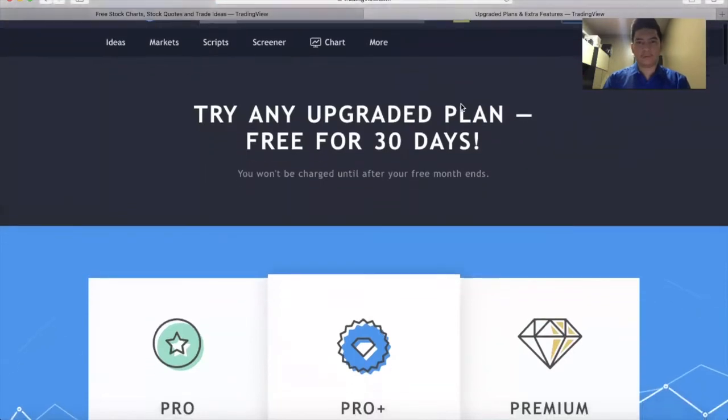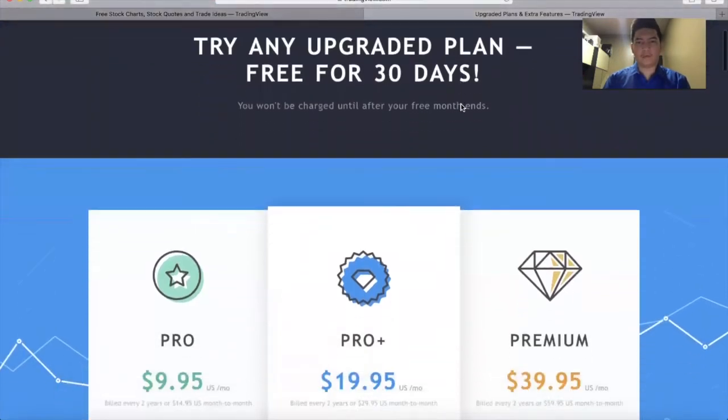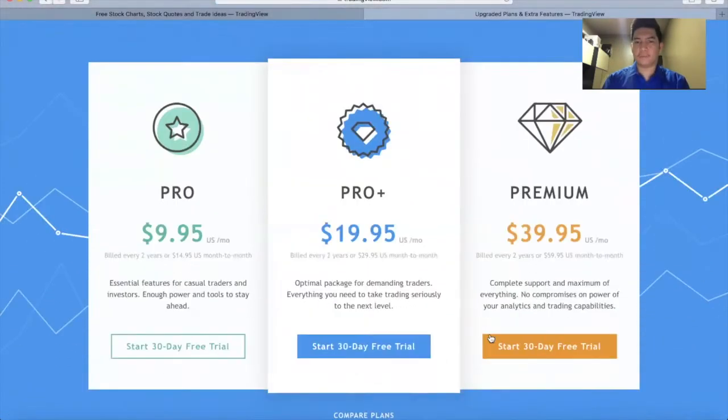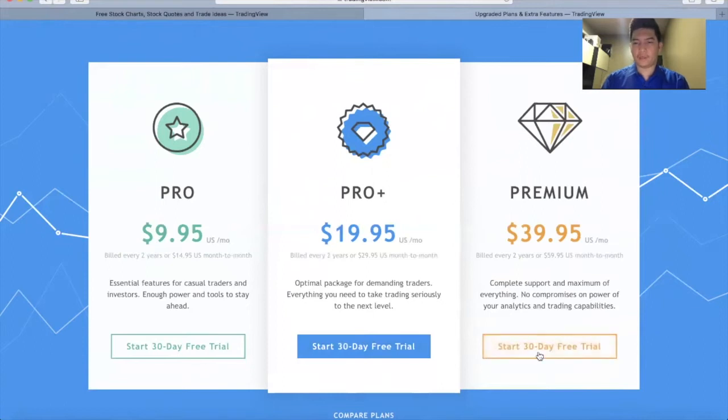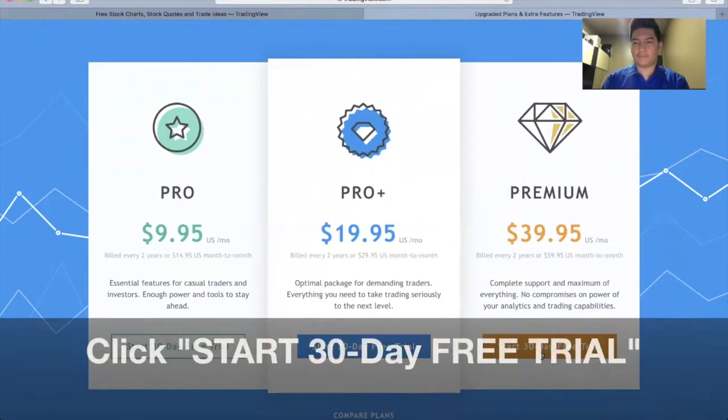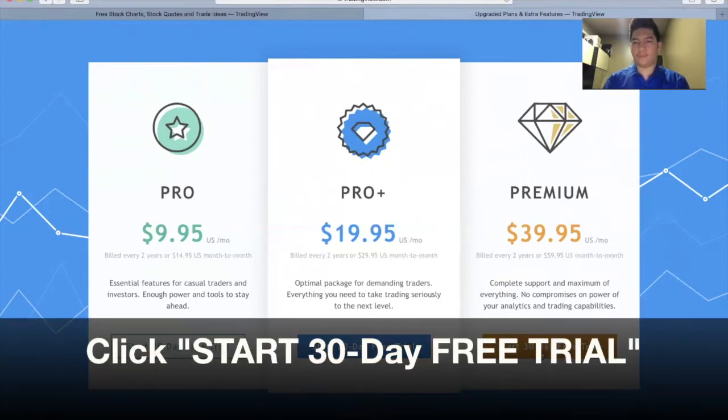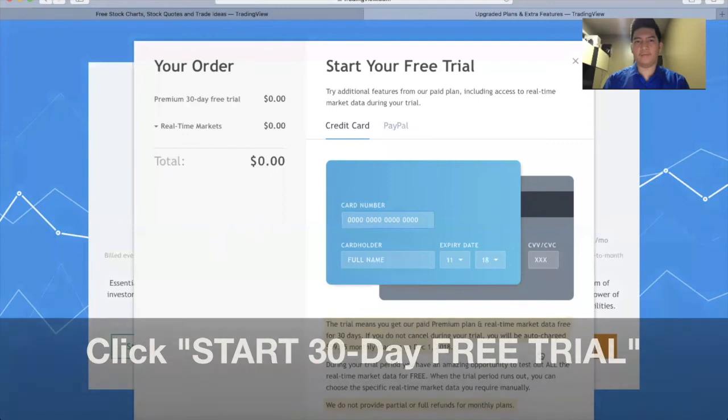Scroll it down. You can choose whether you want ProPlus or Premium, but since it's free, we're going to use Premium. So start the free 30-day trial.